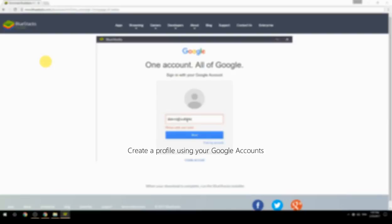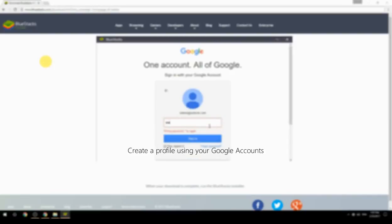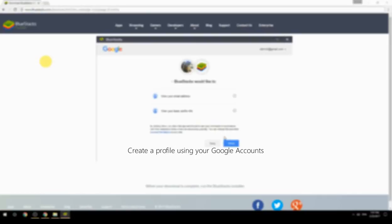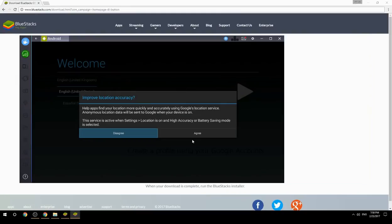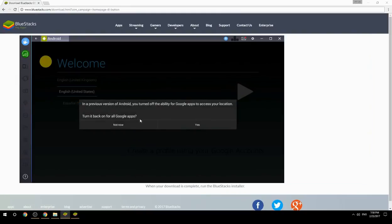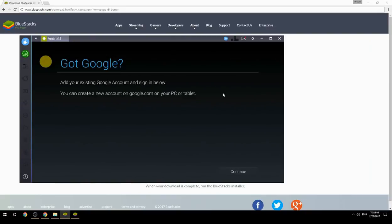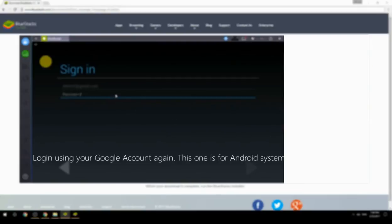Create a profile using your Google account. Log in using your Google account again — this one is for the Android system.